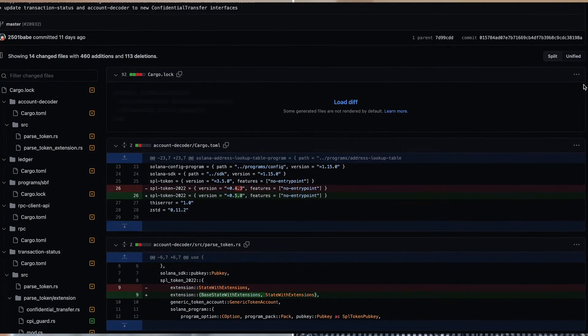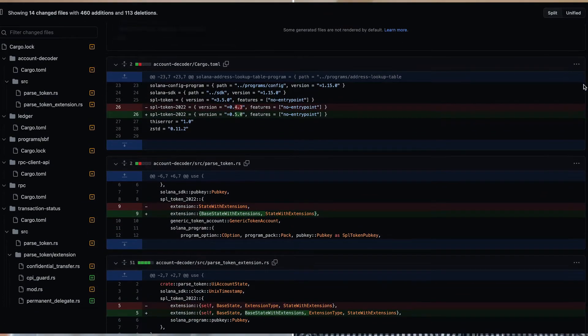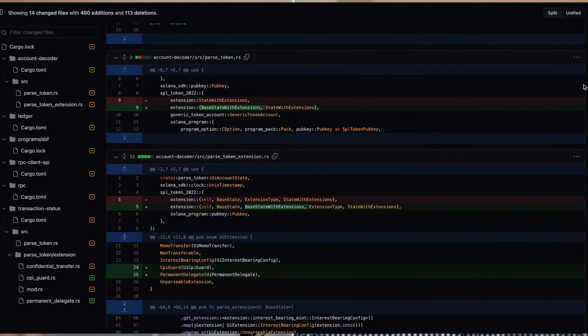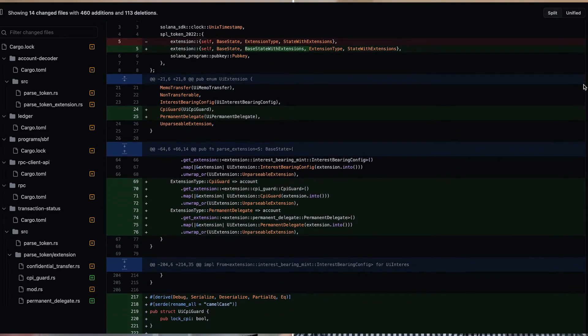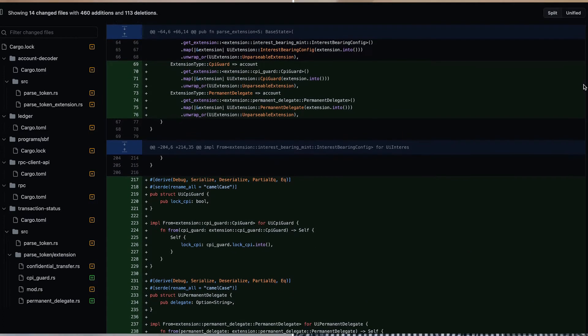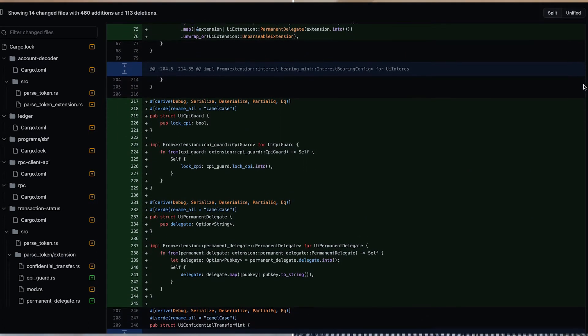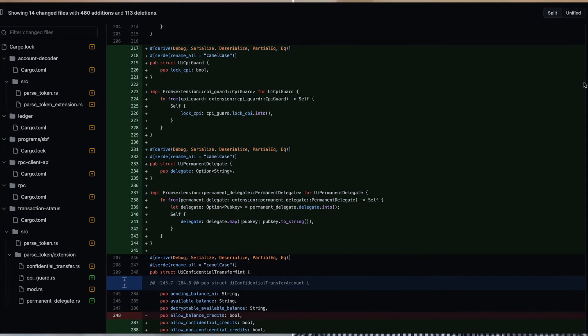I also saw some changes to Token 2022 — there was actually a patch upgrade. It looks like they were laying down the groundwork for confidential transfers that had been teased previously, which is pretty exciting. There's also something called a CPI guard that was added, which at first glance seems like it's providing protection against CPI exploits. We're probably going to see more on those changes pretty soon, so something to look out for.